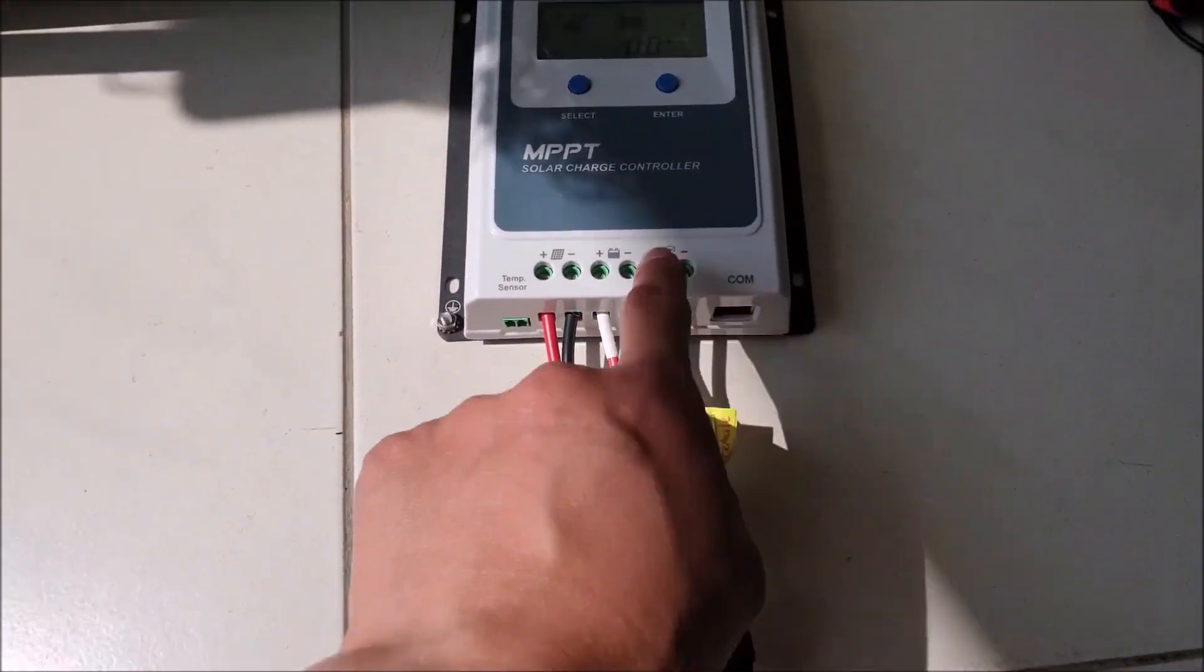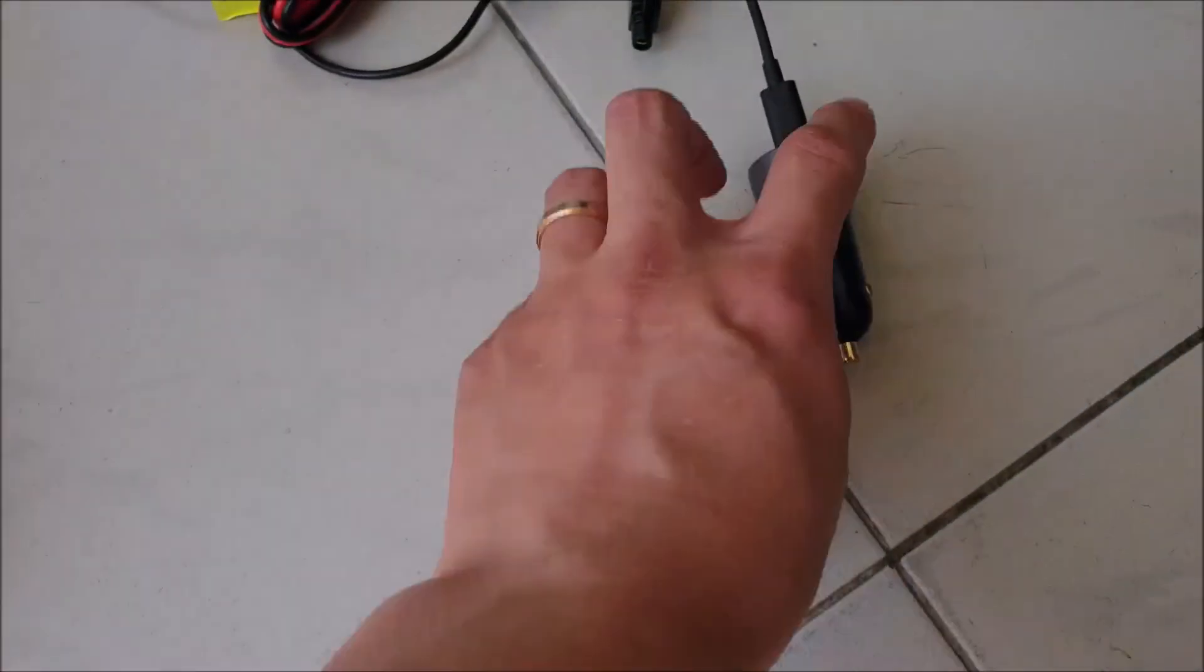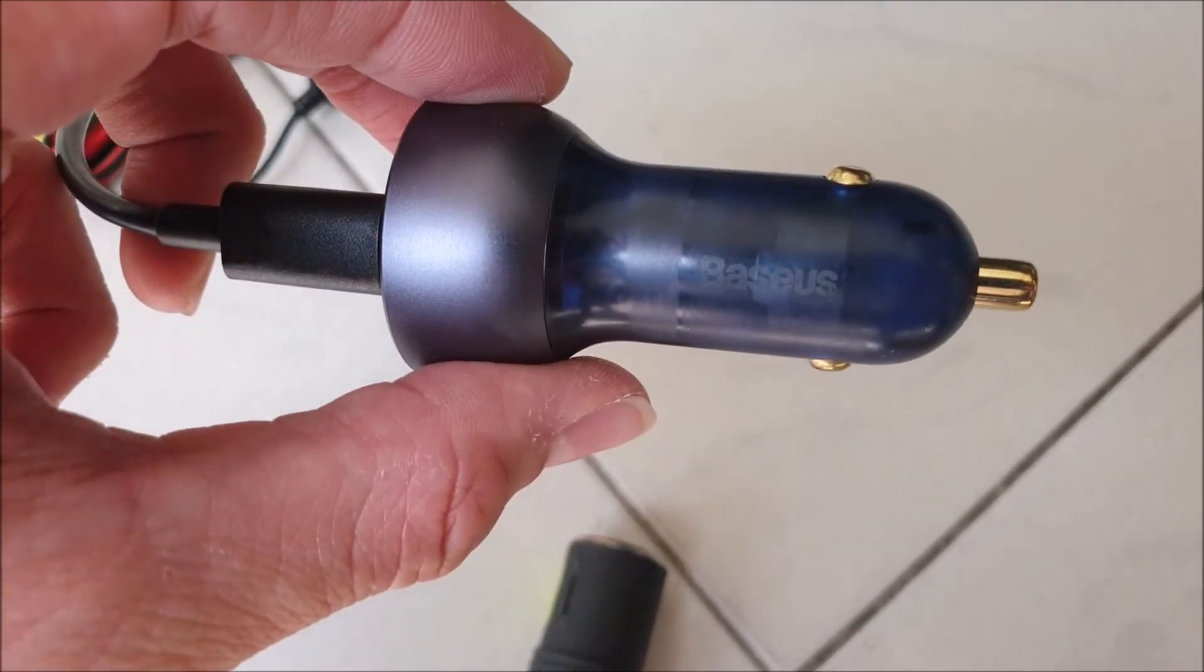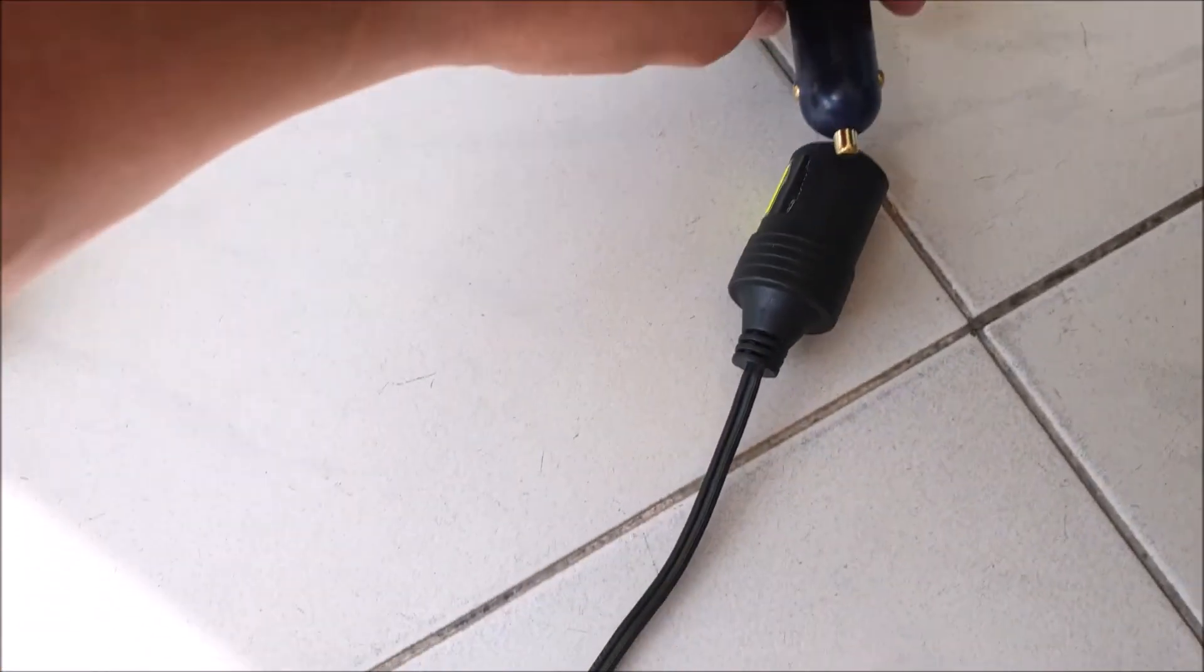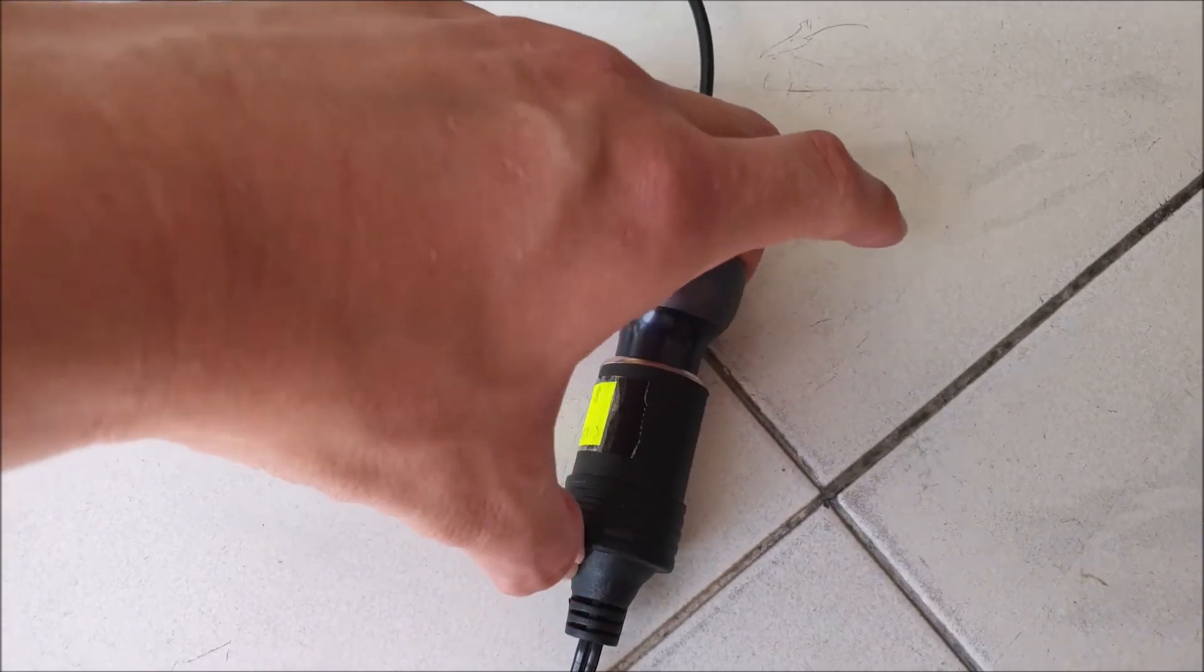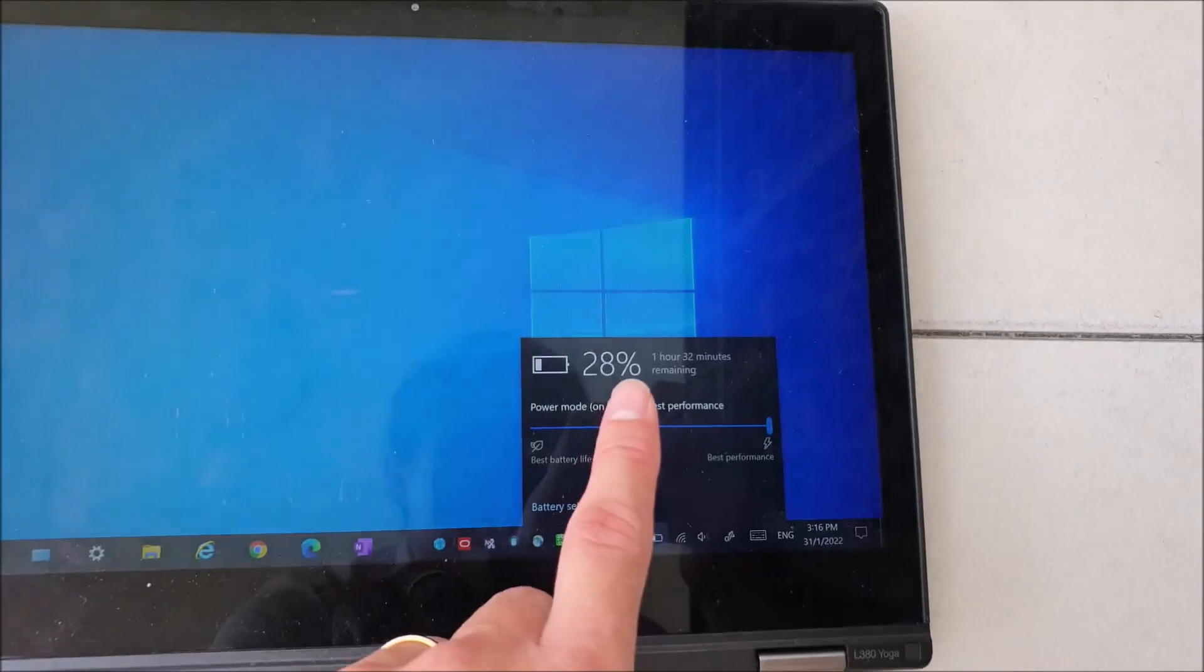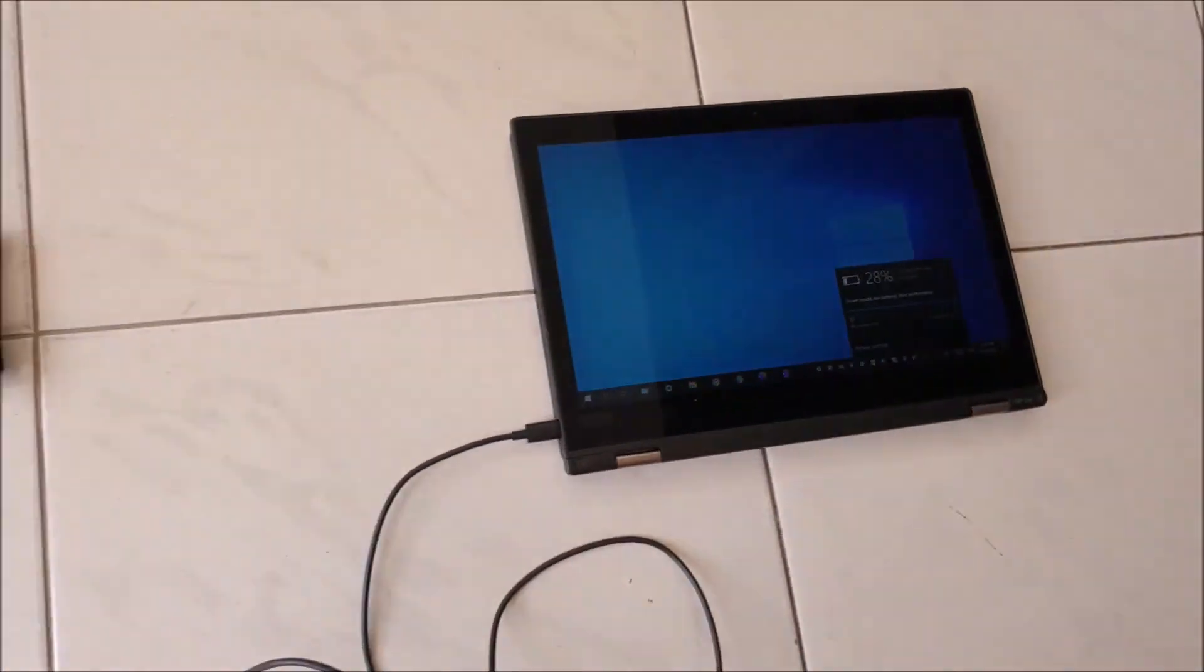This line is the output load from the solar controller which is connected to a 12V car socket and I will connect it to a car charger which would act as another regulator. It has a PD charging port to charge laptops and other devices and another USB port to charge other items. Currently it is not charging yet so let's activate it.